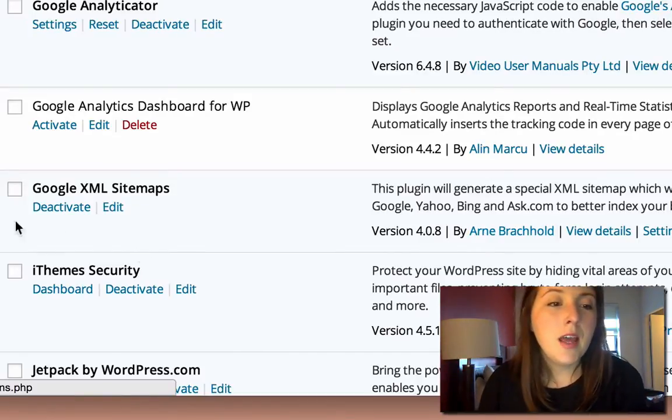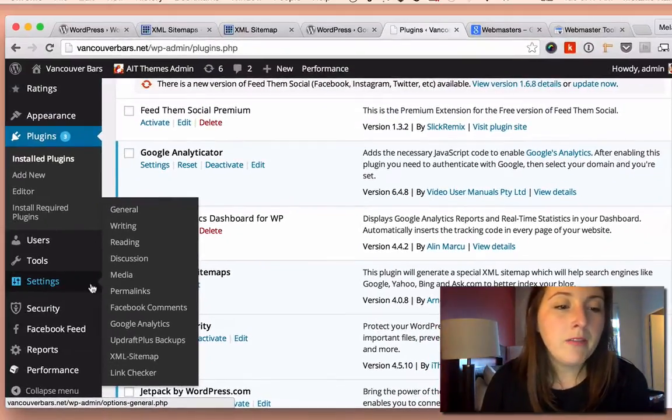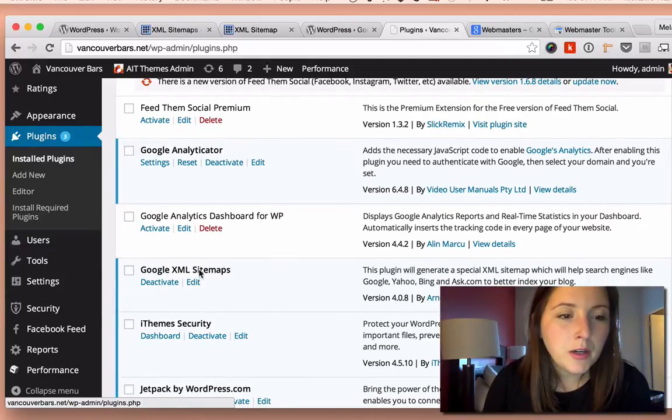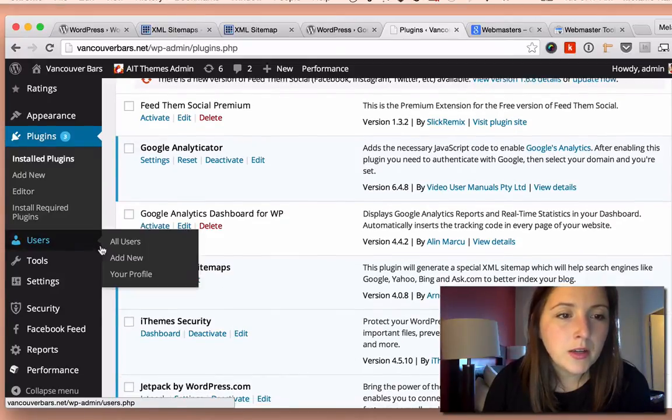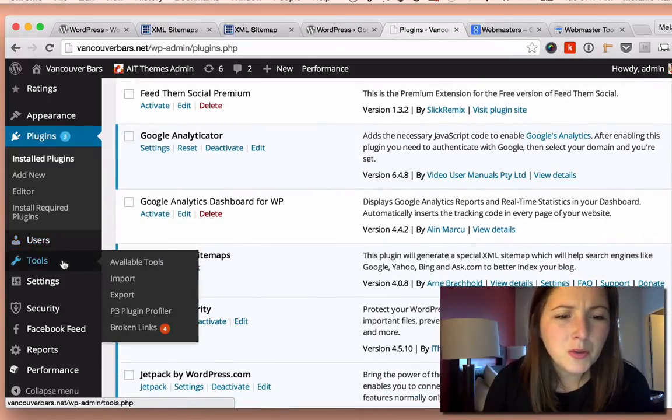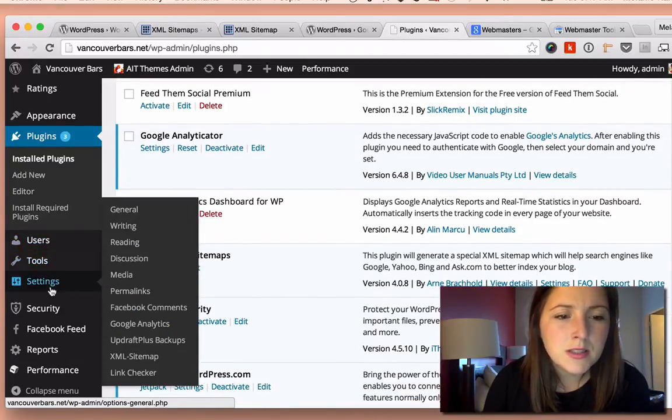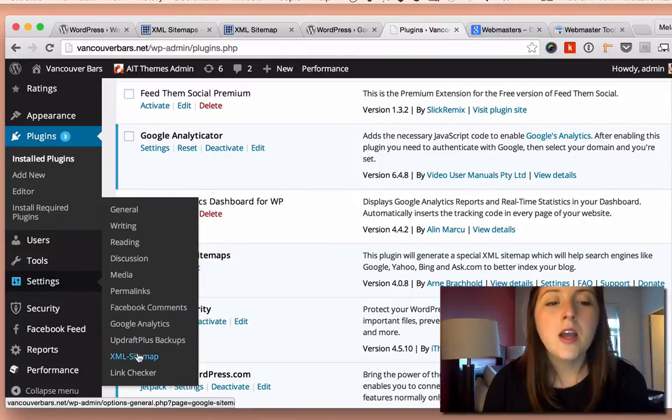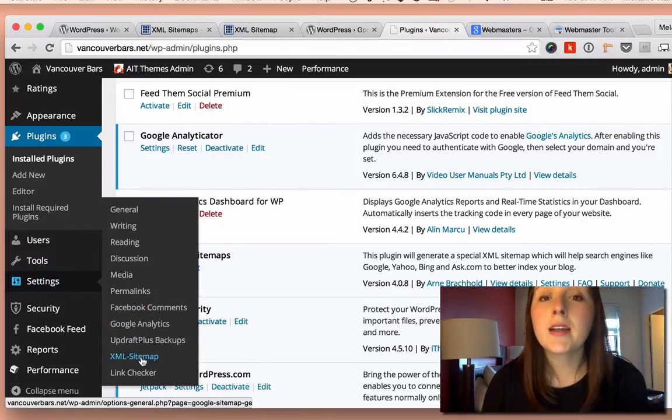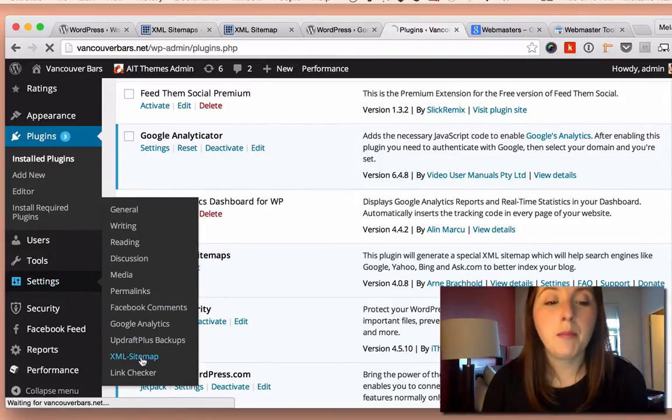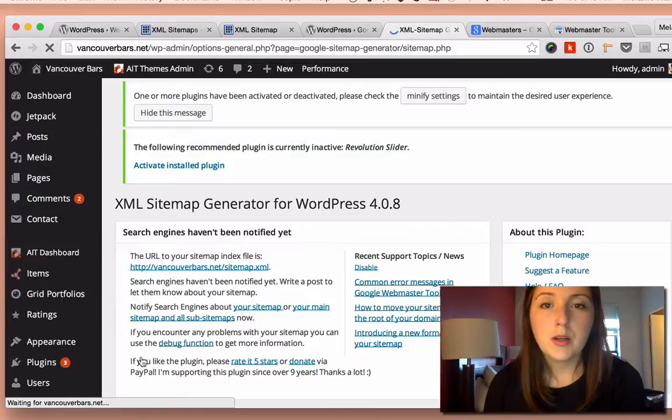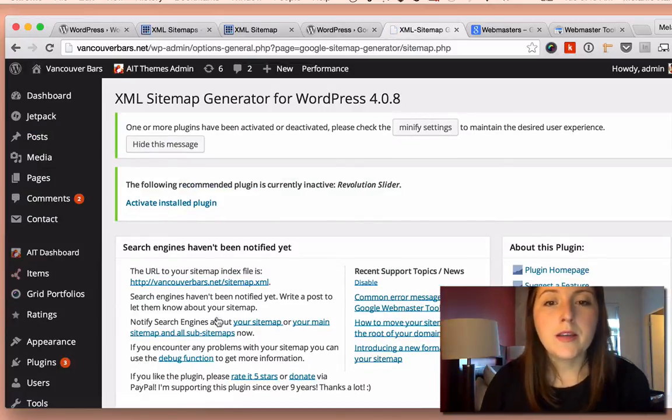And then once you have it installed, where did this go, I think it's under tools, or settings. Okay, settings. And then you go to XML Sitemap here.